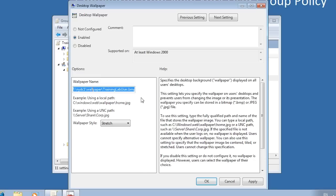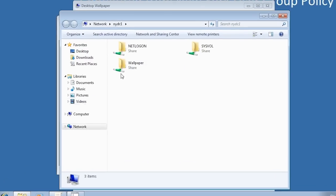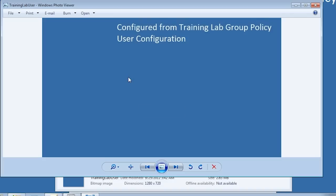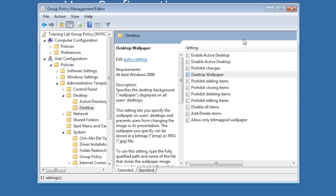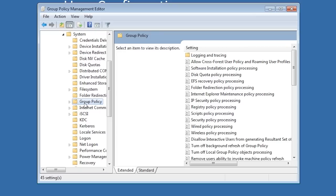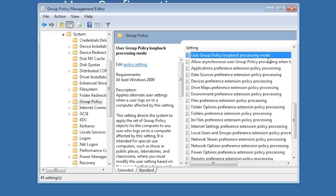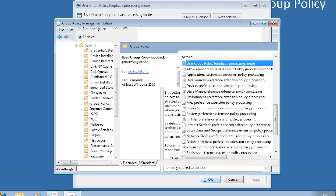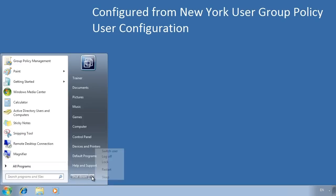This setting gets the desktop wallpaper from a file share. Opening the file server from the start menu and then the wallpaper share, you can see all the different wallpapers created for each group policy. Opening the training lab wallpaper, this is the wallpaper that should be configured once loopback processing is set up. To configure loopback group policy processing, go back to the group policy and expand into computer configuration, policies, administrative templates, system, and then group policy. The setting to configure is user group policy loopback processing mode. Open it, enable it, and ensure the mode is set to replace. After configuring this, reboot the computer so the changes take effect.